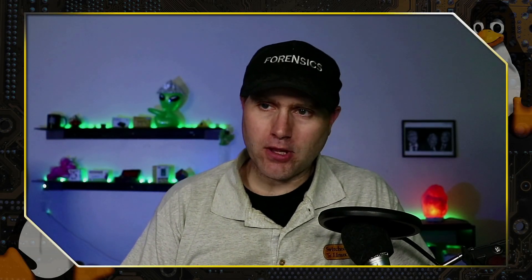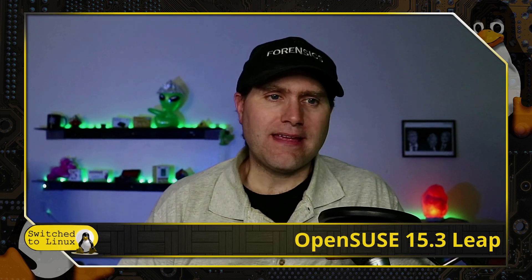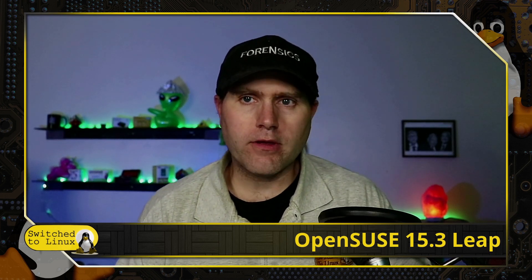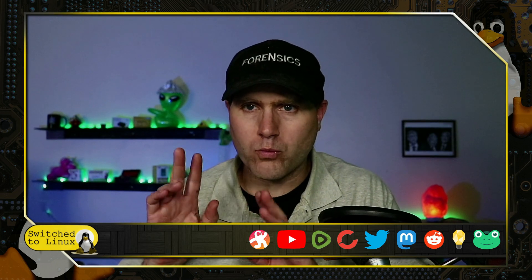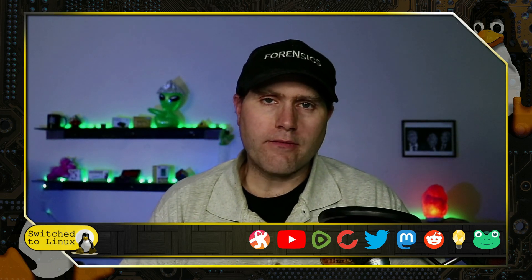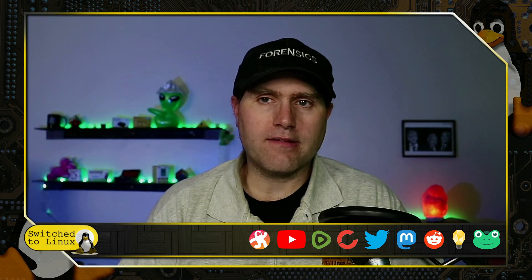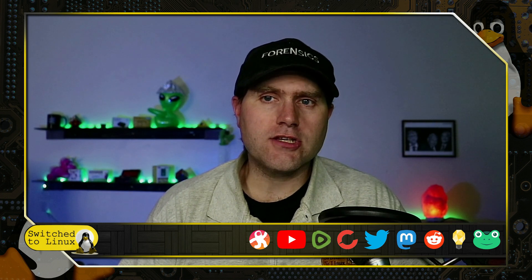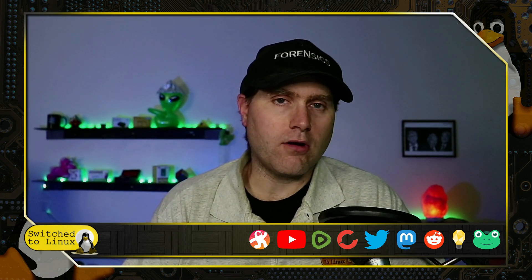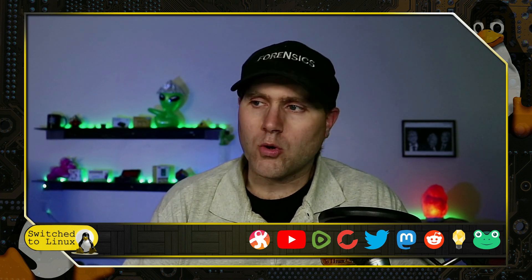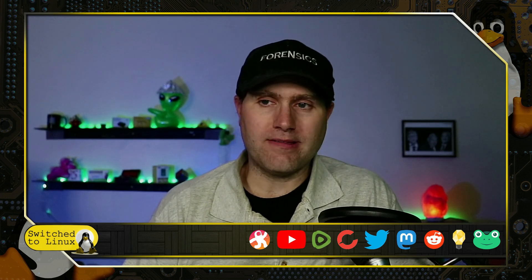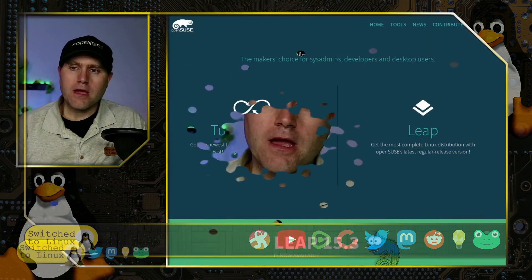Welcome back to Switch to Linux. Today we want to have a look at openSUSE 15.3 Leap. Somebody asked me to have a look at this, so I wanted to take a quick look and see if it was worth doing a full review. This isn't a full review, I just want to give you an overview, look at a few of the things that have changed, and talk about a few things from their release notes that are really interesting.